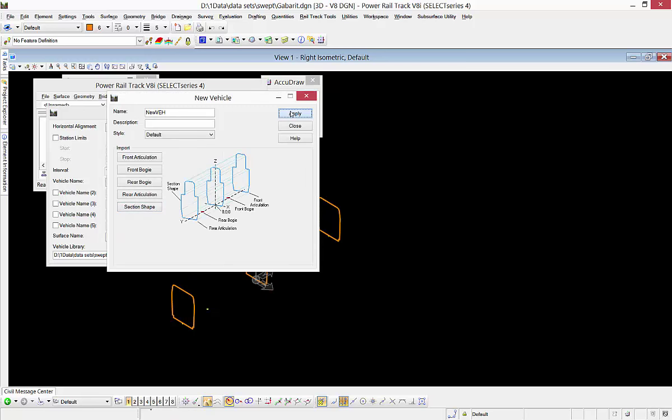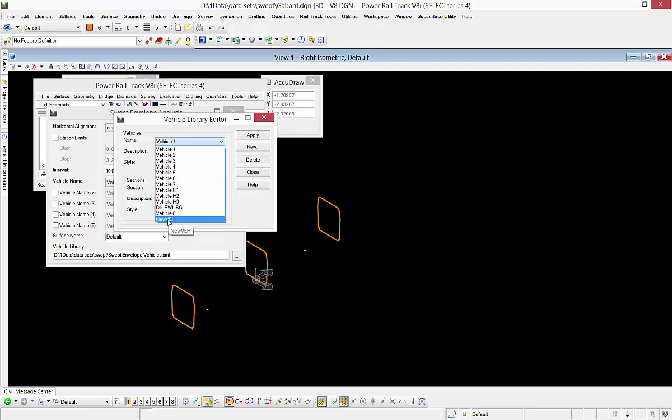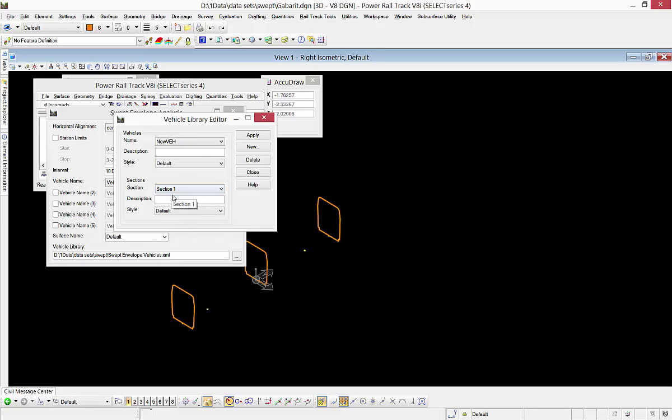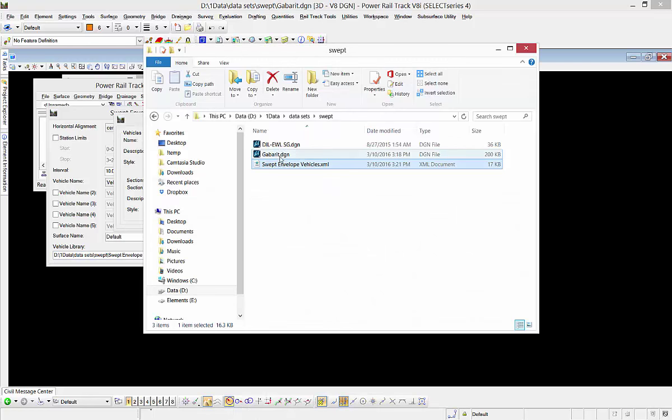My vehicle gets created in the XML file that I specified back in the first tab. If I go, I see it in my list now: New Vehicle. I should see three sections there, and I do. That's good.